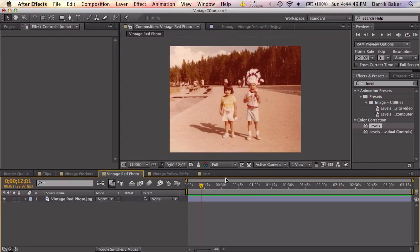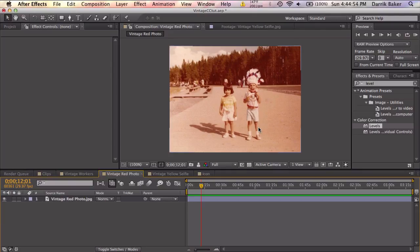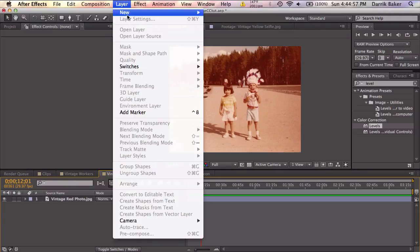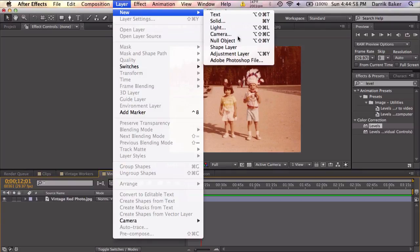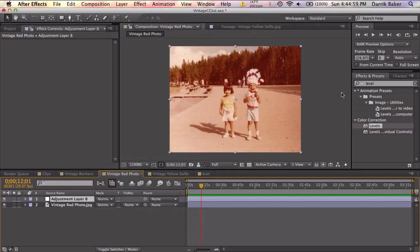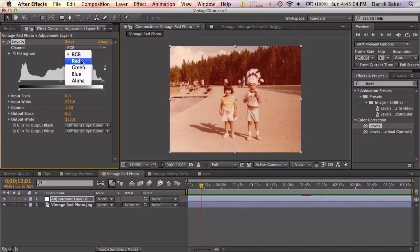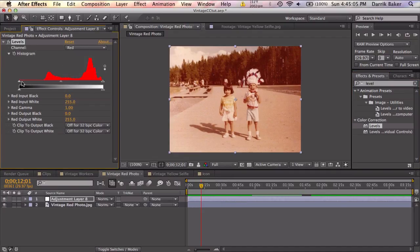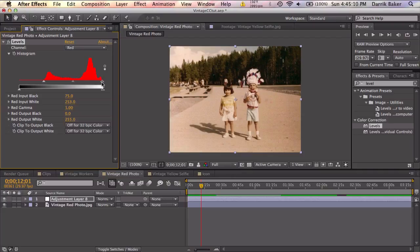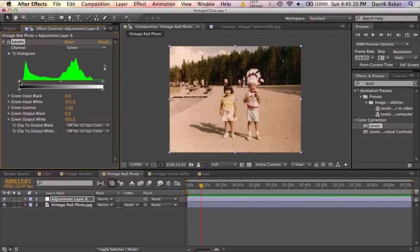We're going to use the same technique on this photo, but I'd like to show this one because this is a pretty extreme color correction here. And let's see if we can fix it. Layer, new, adjustment layer. Throw on some levels. Go to each individual channel and change the input to what you think will match the ends of the histogram. I'm going to fast forward through this real quick and I'm going to show you the before and after.